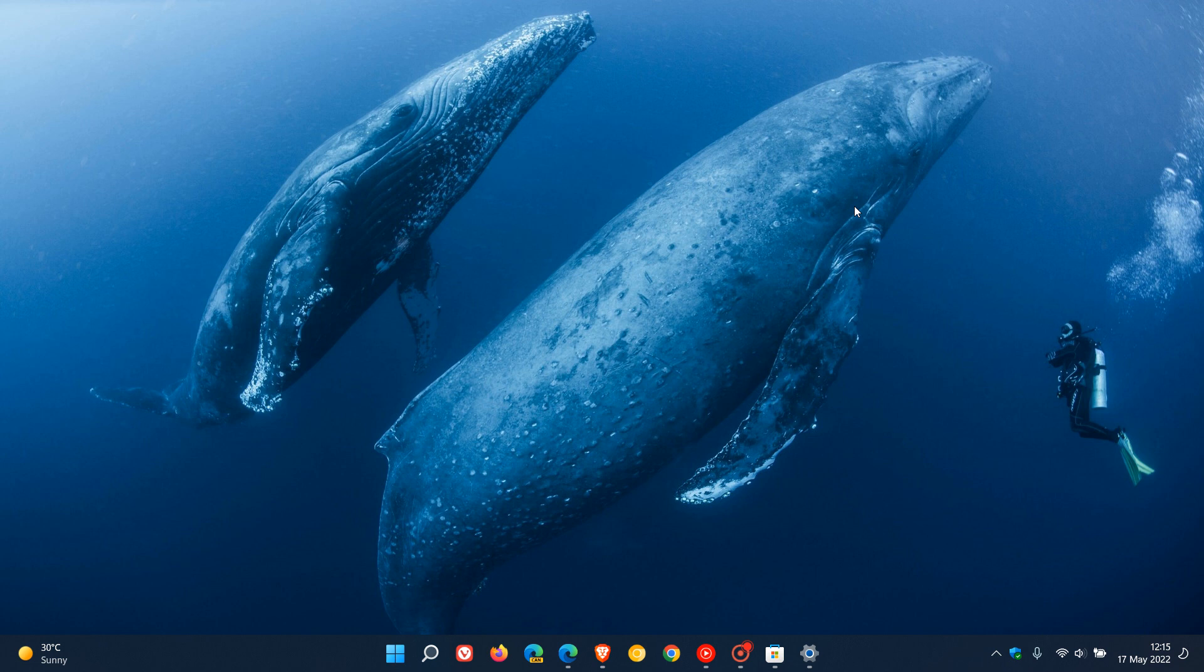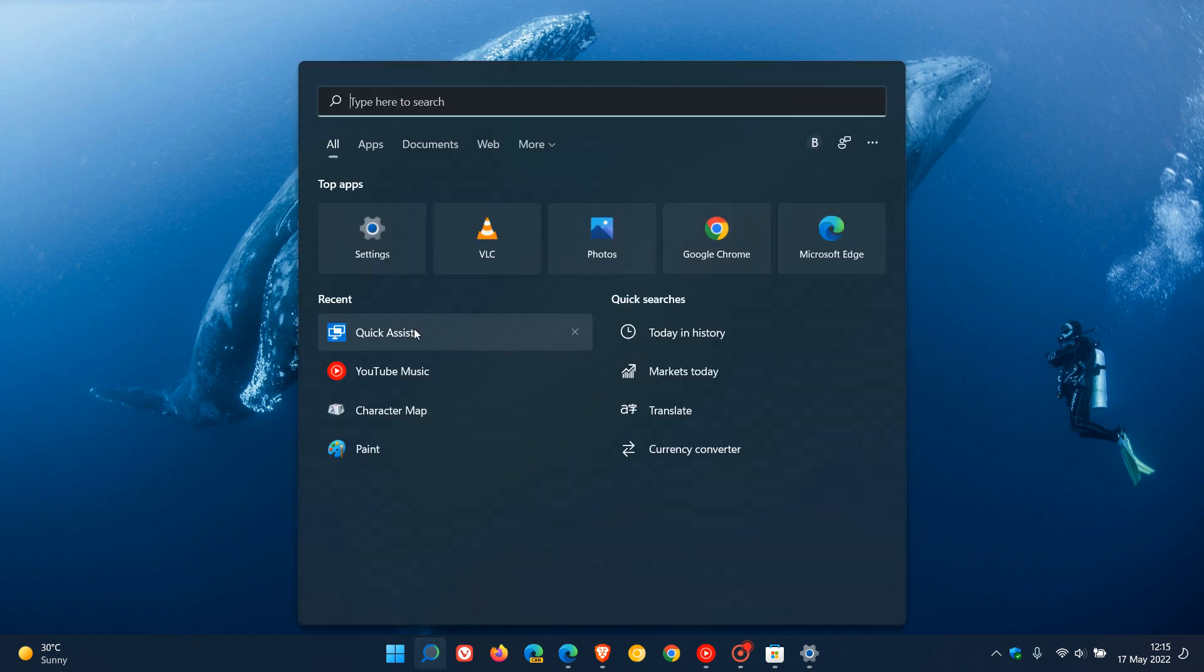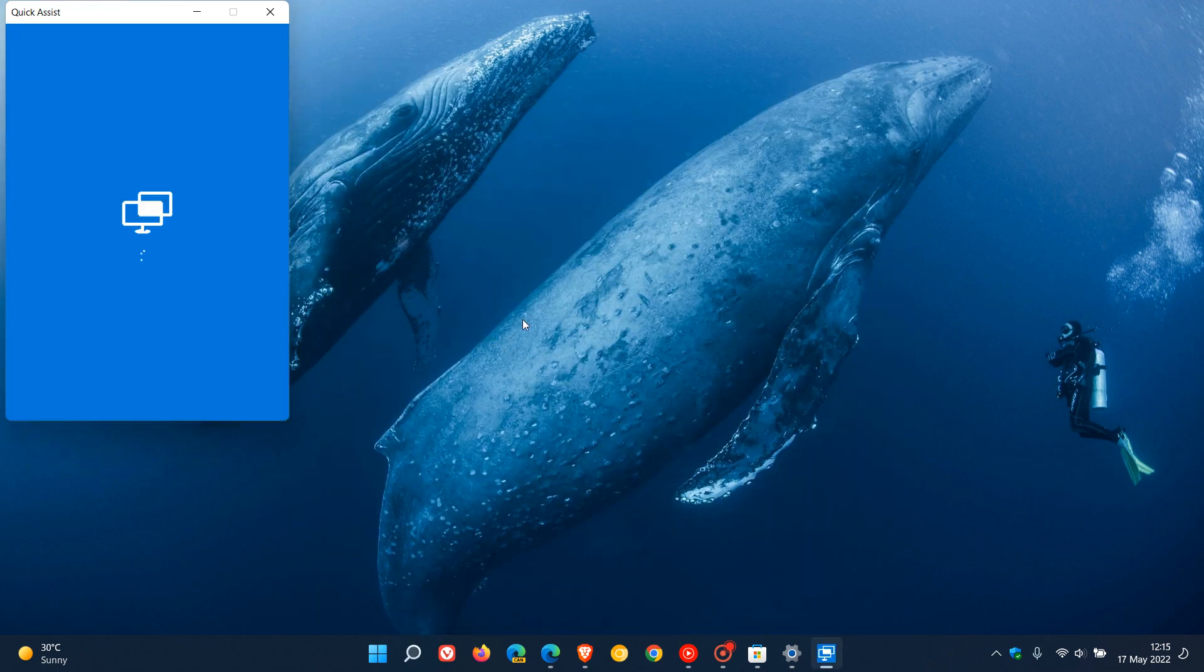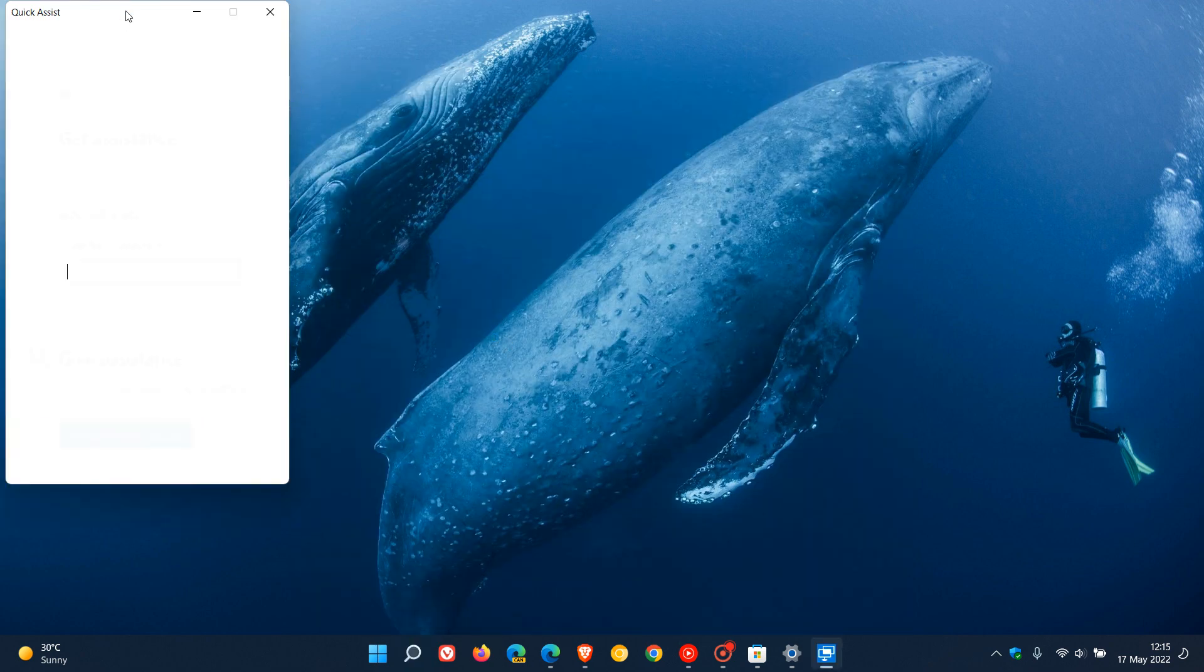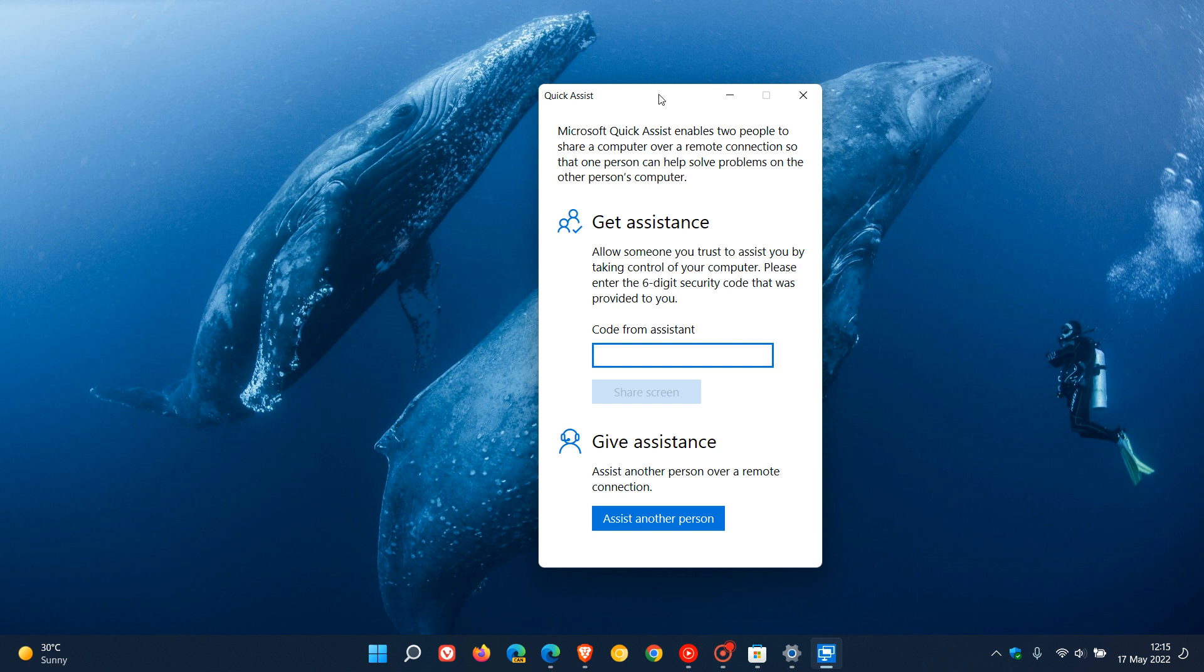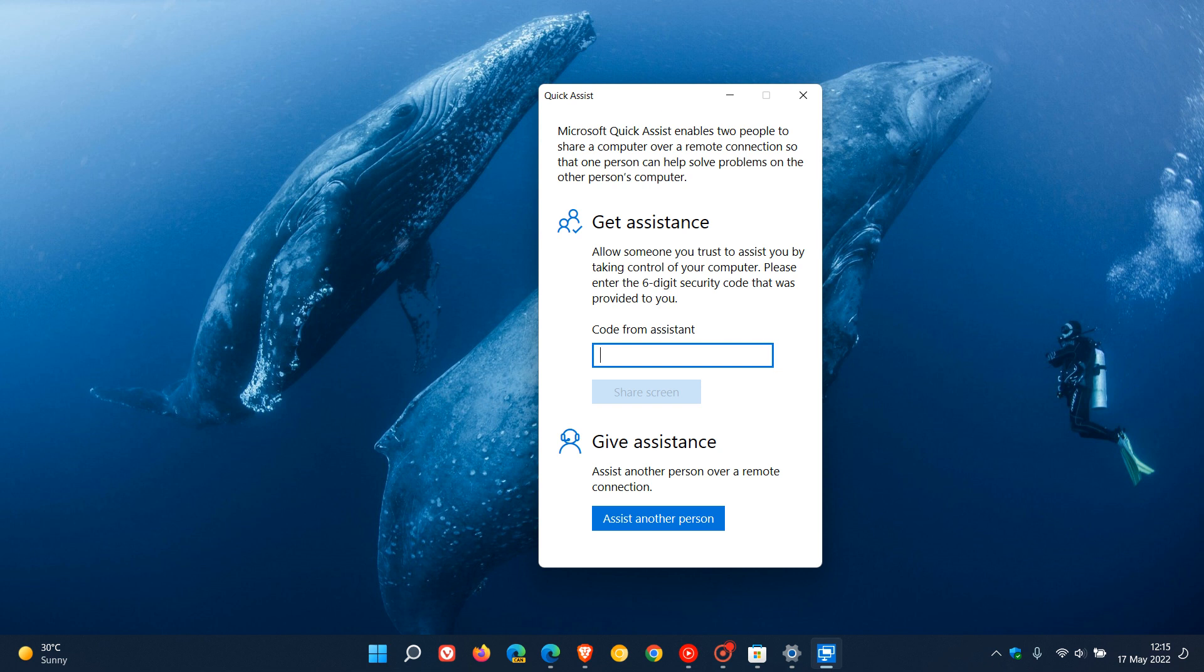The Quick Assist app is mainly used by system administrators to provide remote assistance. To access the app, you can simply search for Quick Assist on both Windows 10 and 11, which will open a small window.